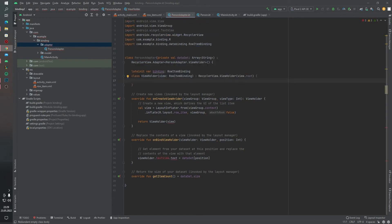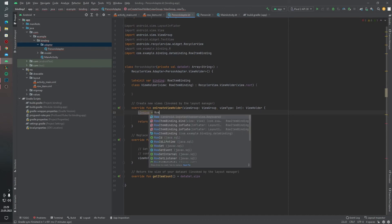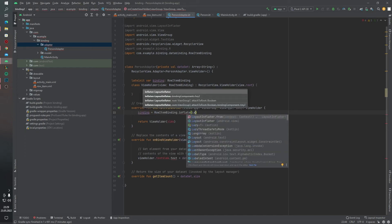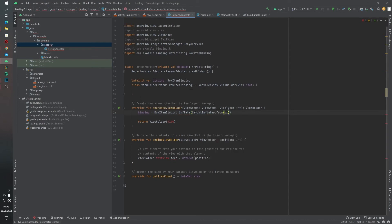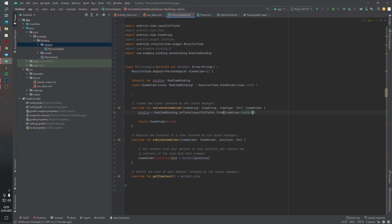And inside the onCreateViewHolder, delete this code blocks and we will write: binding equals to RowItemBinding.inflate, LayoutInflater.from, viewGroup.context, viewGroup, and false. ViewGroup and return viewHolder binding.